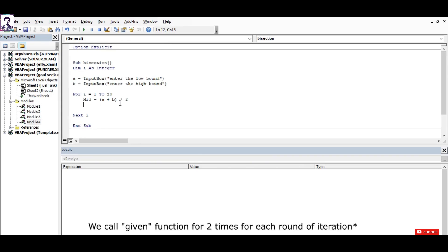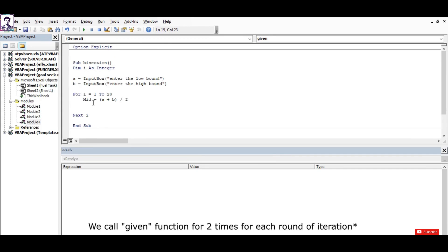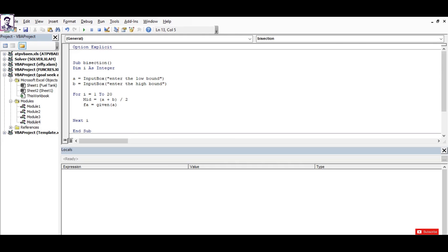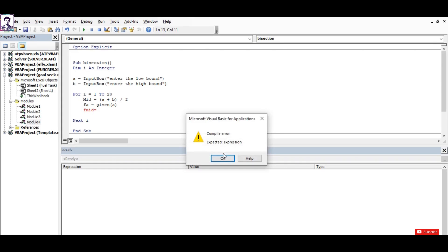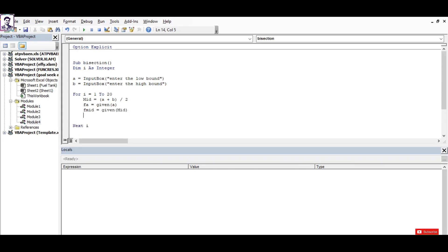Now we call this function three times: initially for the low value 'given(a)', and for the next time we call the function with the variable name 'mid'. Now I check by multiplying these two functions.